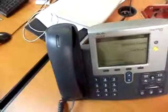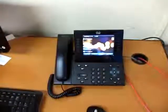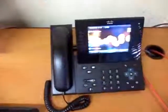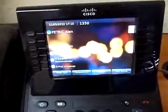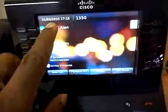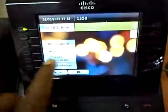Now let's take a look at the other one — that is the CP 9971 series. There it is. The CP 9971 series is a bit more powerful than the CP 7942, and as you can see, it has a color display and it's a touch screen display.